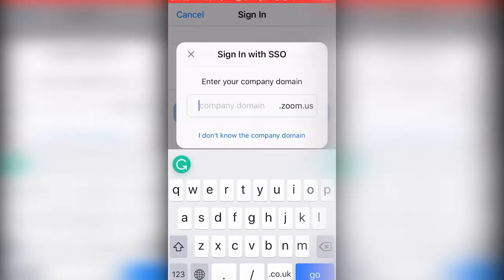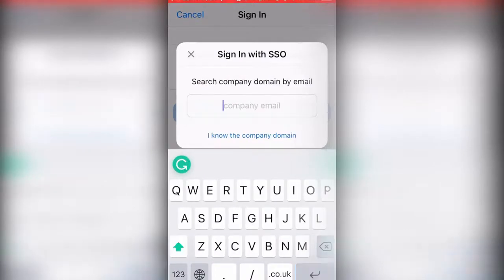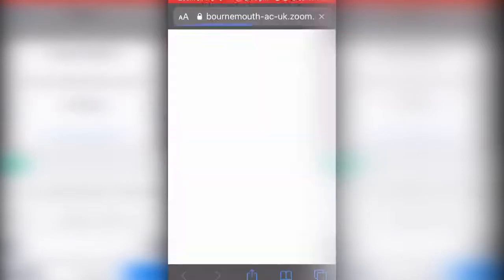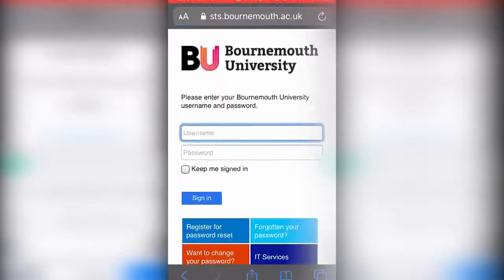Go to 'I do not know the company domain' and type in your student email. Then you want to press go. As you can see here, it'll open your student login.